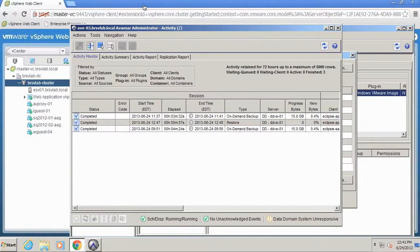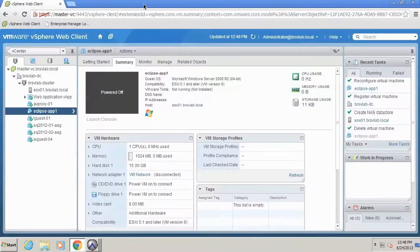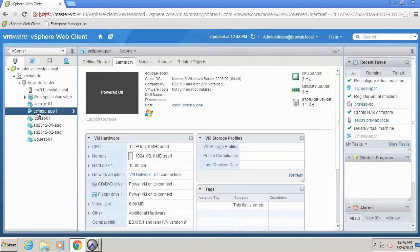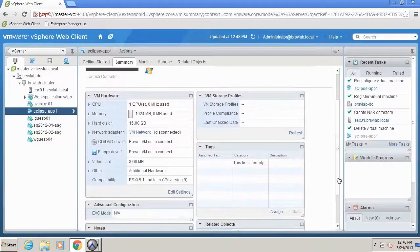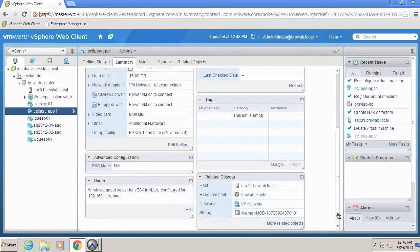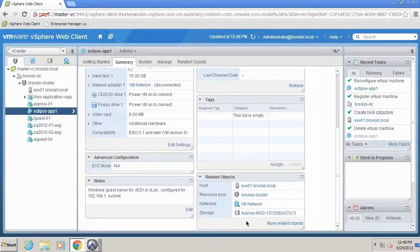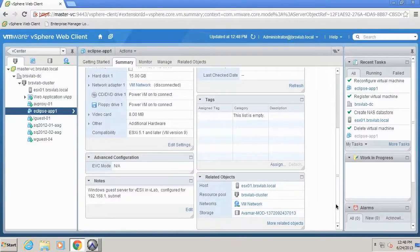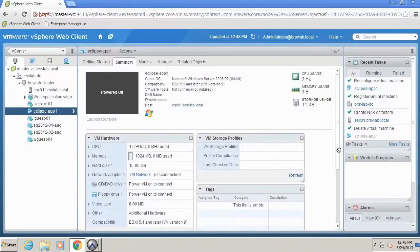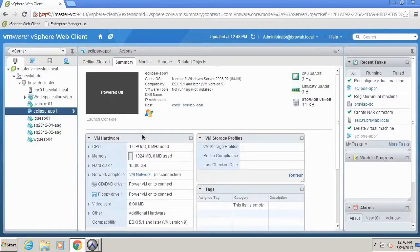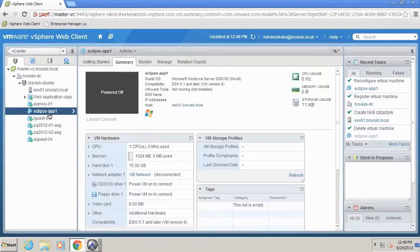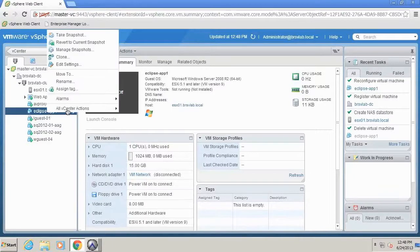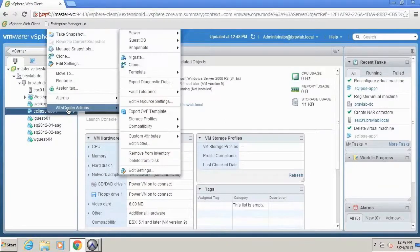So I'm just going to go up here to our production VM environment. You can see here now I have Eclipse App 1. It is in a powered off state and it's actually living on a temporary data store called Avamar. So we have created this data store temporarily for usage by the VMware compute infrastructure. So I'm going to go ahead and power on this virtual machine now.